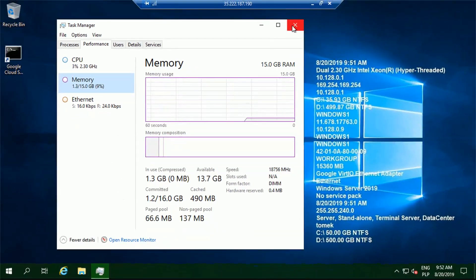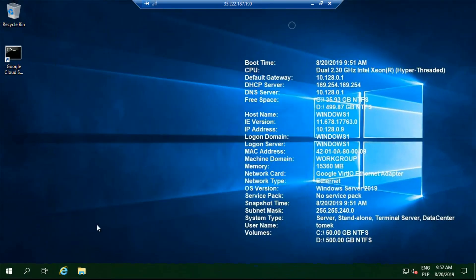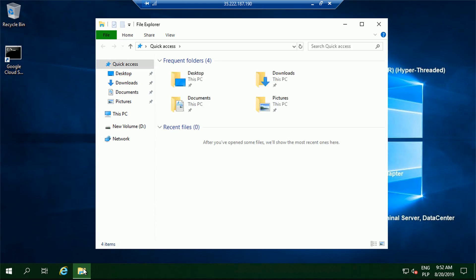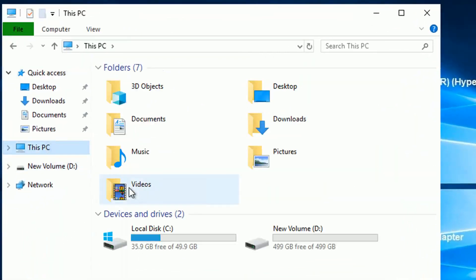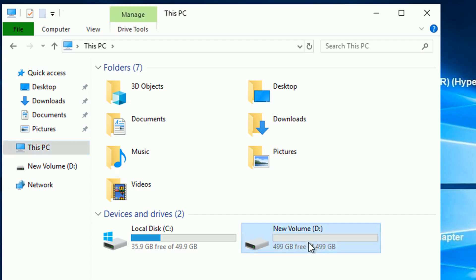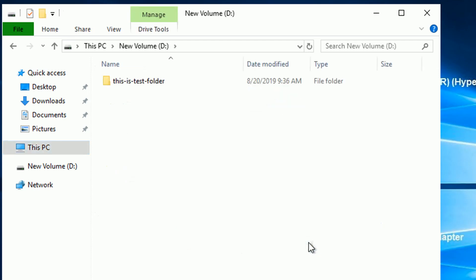OK, let me also validate if our external storage we set up before the reboot is still available for us. In the PC we still see the new volume available and inside there is a folder we just created before the reboot. Perfect.